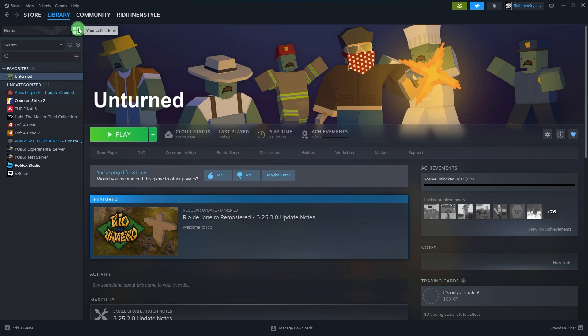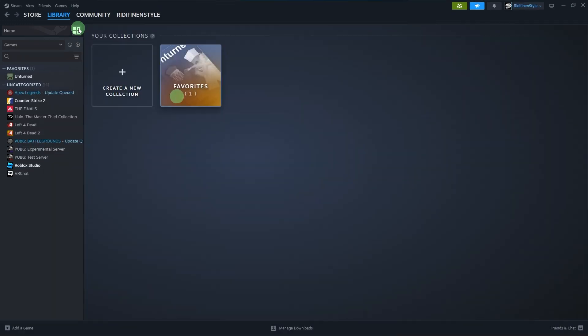View your collections: browse through your custom game collections and click on any collection to see the included games.